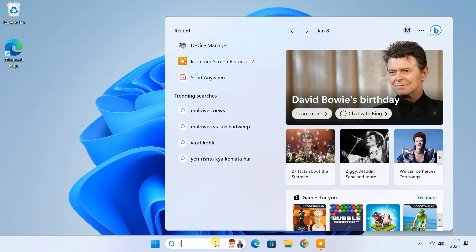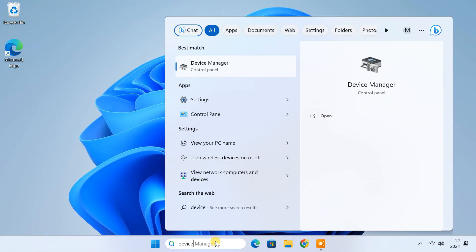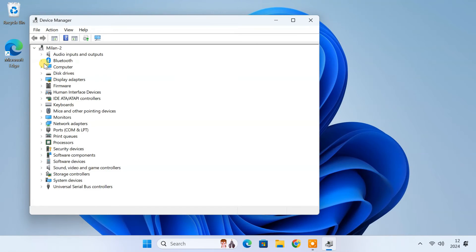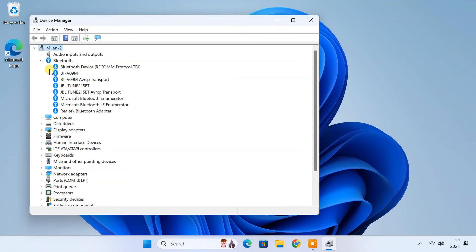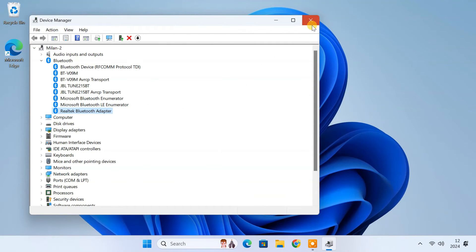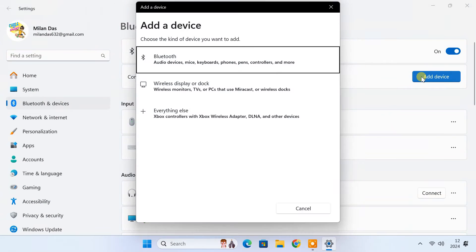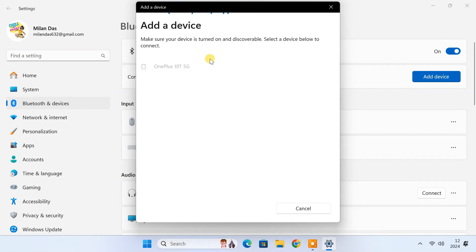Then if you check, the yellow error mark should be gone from the Bluetooth adapter. And now you will be able to connect and use Bluetooth devices on your Windows 11 computer.